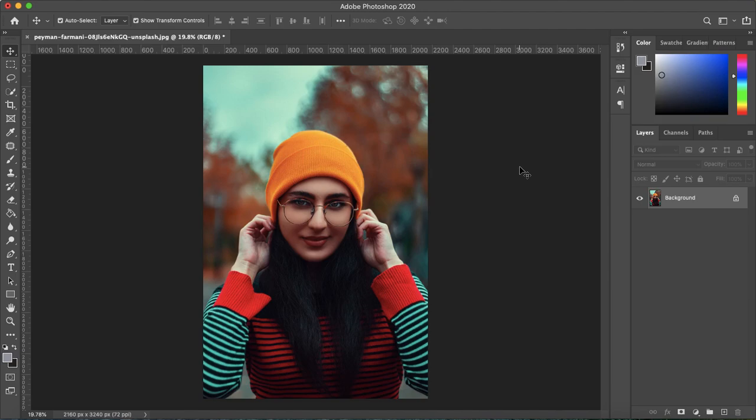How's it going everyone? My name is Bobby and you're watching Mind Island Design. Today I want to show you how you can easily replace any color in Photoshop.